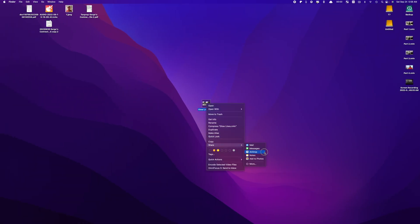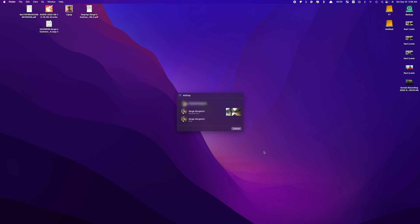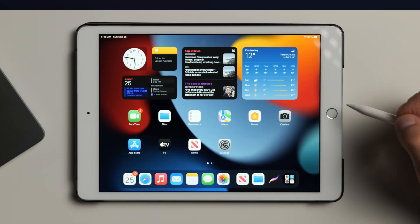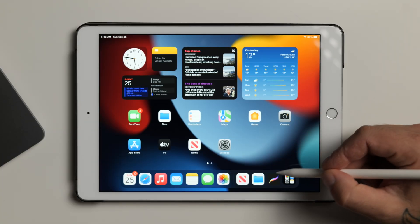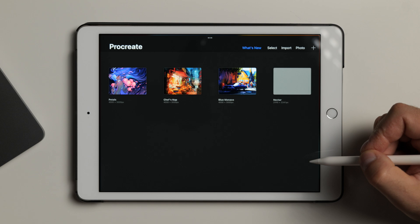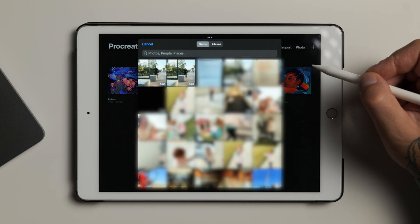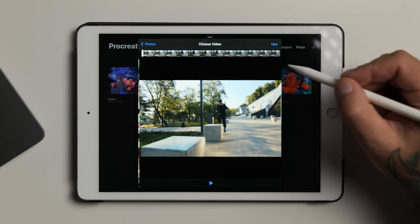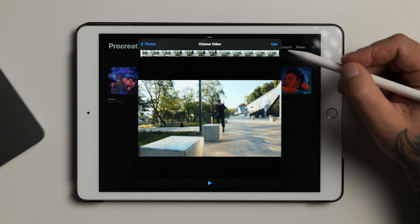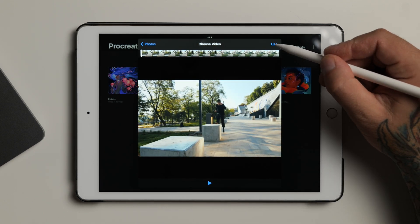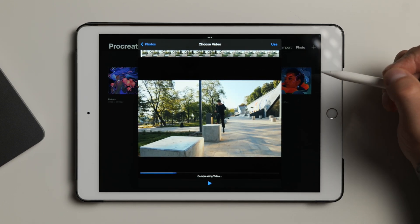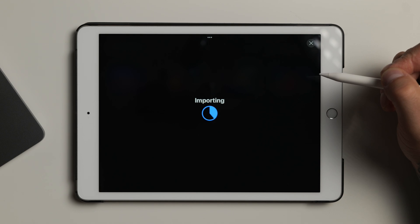AirDrop this exported file to your iPad. Open up Procreate, and in the top right corner, tap on Photo to open up your photos library. Select the clip you just exported from Final Cut Pro, and click Use to import this video clip as an image sequence into Procreate.